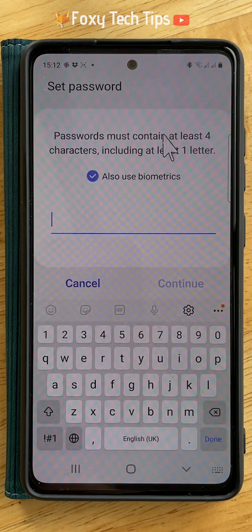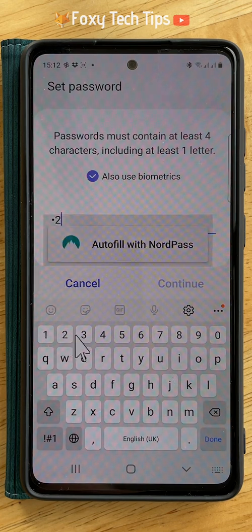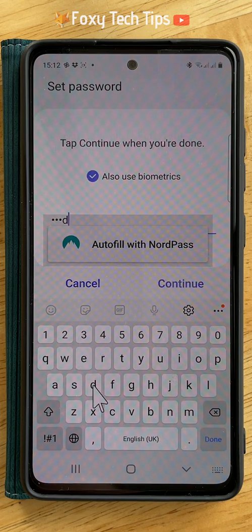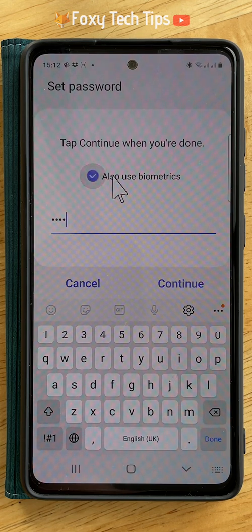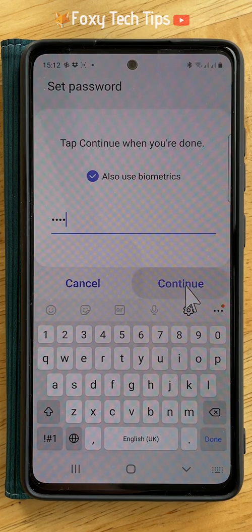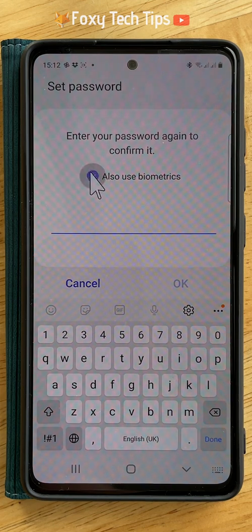Create your password using four characters and one letter. If you want to be able to use your fingerprint or face to unlock secret mode, check the box to also use biometrics and then tap continue. Type in your password again to confirm it and then tap ok.